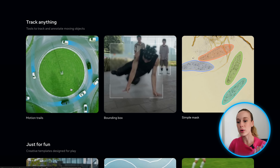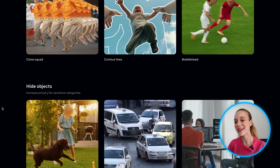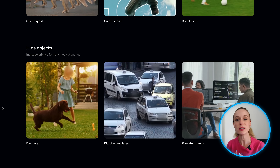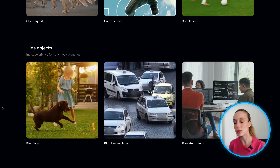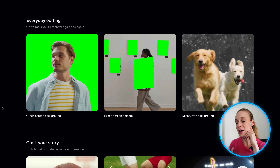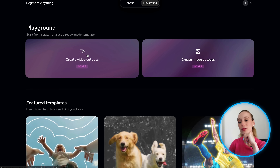Even with a simple mask or motion trails, it's very cool. Then there's just-for-fun templates — from bobblehead to clone squad. I also really like hide objects: blur faces, blur license plates, pixelate screens. There's been so many times when I needed to blur people's faces while filming in public or license plates, and it takes so long and you're never sure if it's accurate enough. Whereas with this, it will just fully blur everything. And then there's everyday editing — especially with green screen objects.